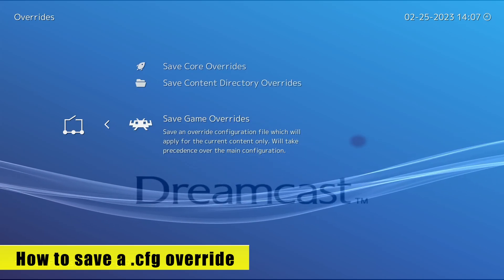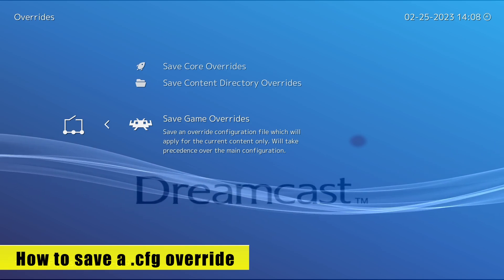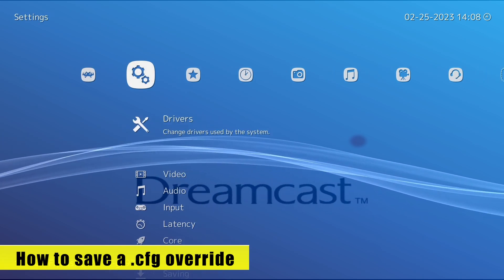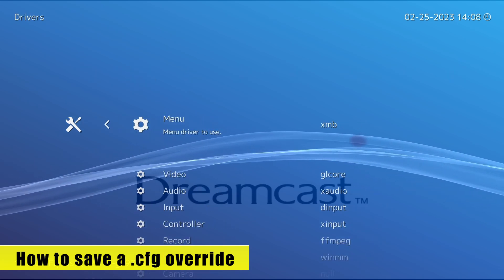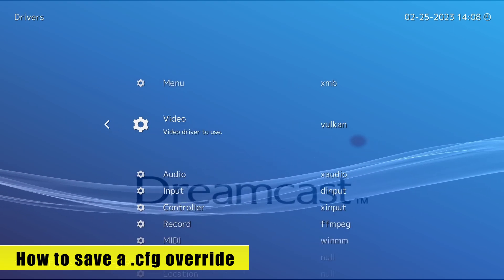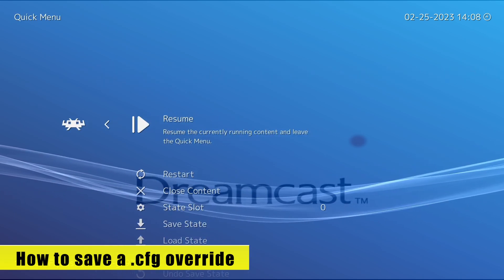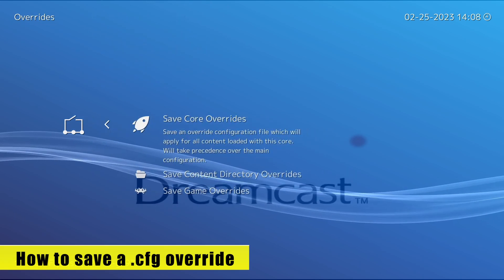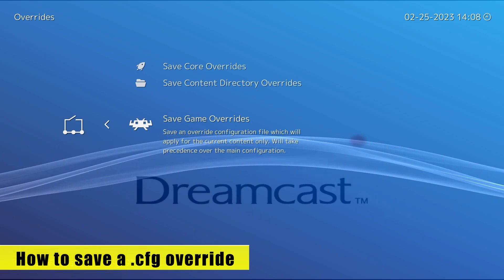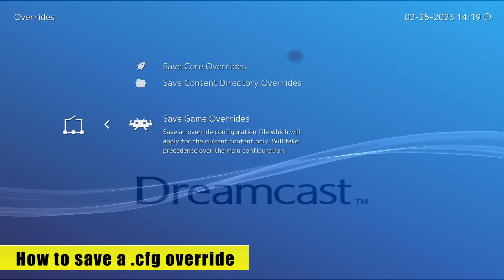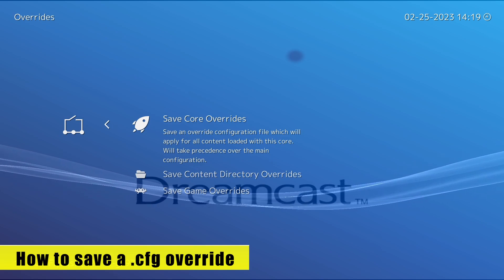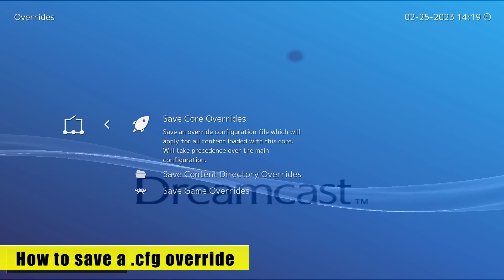Say for example I want to change the graphics backend for this game specifically. You need to back out to the main RetroArch settings, as these are the only options saved to a configuration file. I'll go into Drivers, then Video, and change this to whatever I want — in this case, Vulkan. Then come back out, go back into the Quick Menu, down to Overrides, and save game overrides. So now this game specifically is using Vulkan and not OpenGL. We can also apply that change to an entire core — so any game that runs with Flycast will use Vulkan — by saving core overrides.